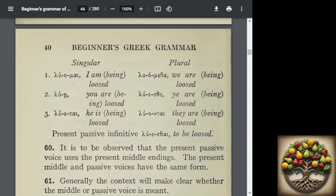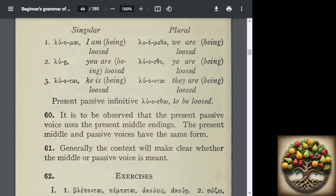The passive infinitive is 'luesthai,' meaning 'to be loosed.' If you compare your card, you'll notice there's a difference in stem — we did 'luo,' and here we have 'lu,' the lambda upsilon. The endings here are present middle endings and they have the same form, so it should be pretty easy. The context should really make it clear whether the middle or the passive voice is meant.